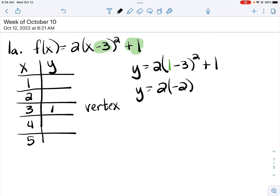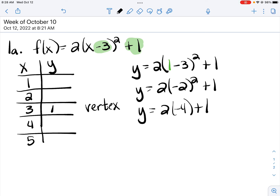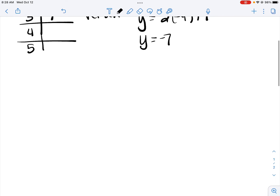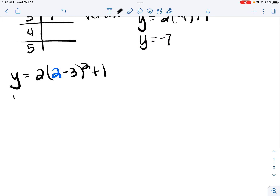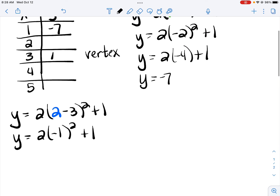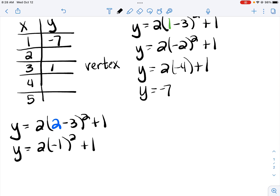So I plug in 1 for x. 1 minus 3 is negative 2. Negative 2 squared is positive 4 — I made a mistake; when you square a negative it should be positive. So that would be 2 times 4 is 8, plus 1 is 9. So this y-coordinate would be 9 rather than negative 7. I apologize for that mistake. Then plug in 2 for x: 2 minus 3 is negative 1.